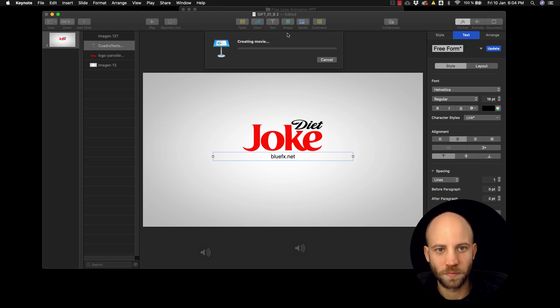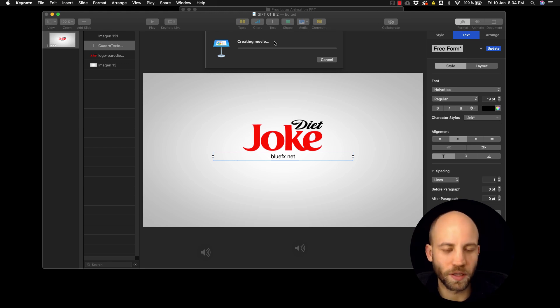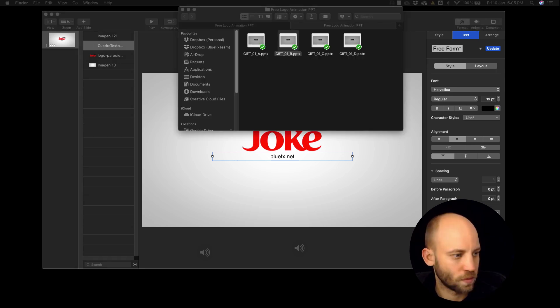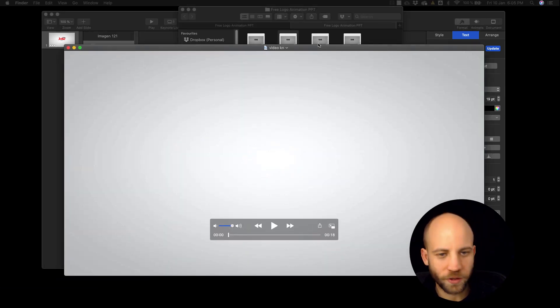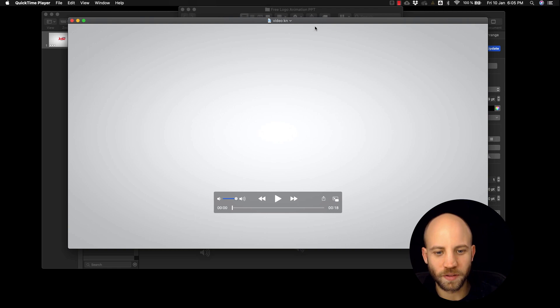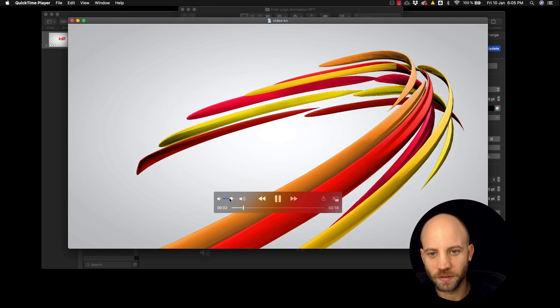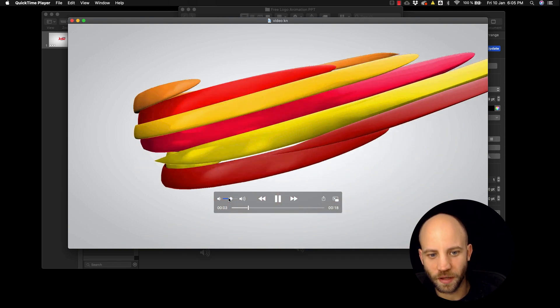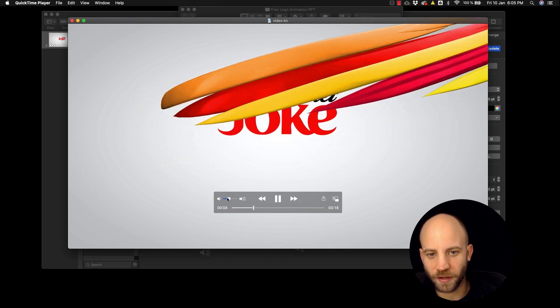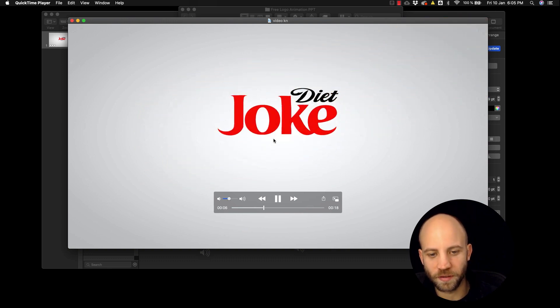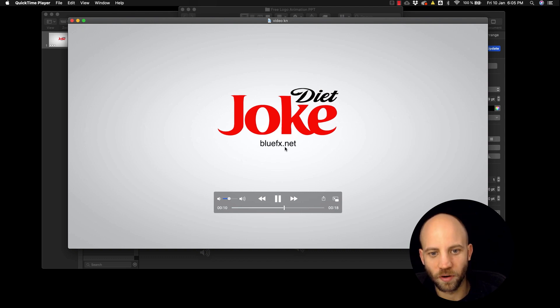Now the movie is being exported. So our video is ready, you can check it out here. It also has audio, it has sound effects and there we have it. There's the logo and there we have our tagline.